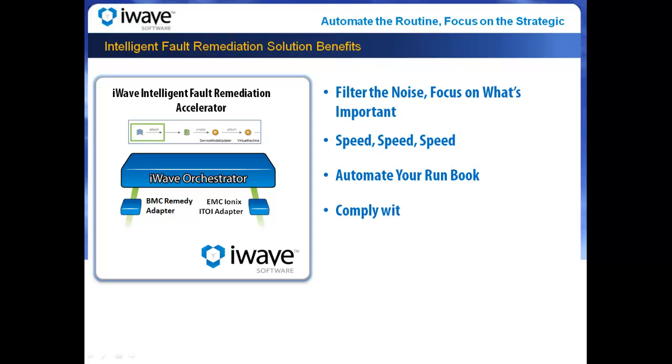Intelligent Fault Remediation also ensures that the resolution process is fully documented every step of the way, enabling your organizations to stay compliant with industry and regulations. It also allows event and subsequent actions to be tracked through your IT service desk.